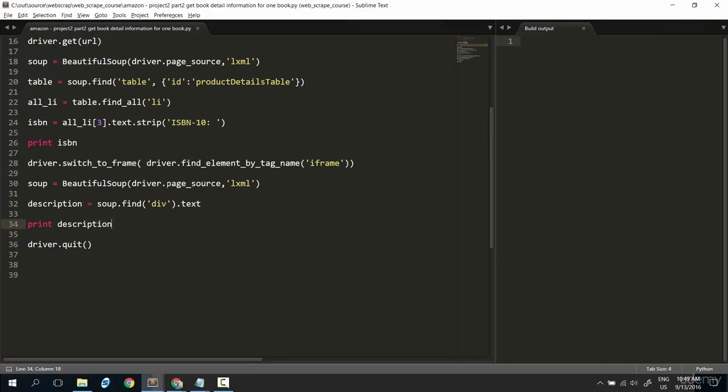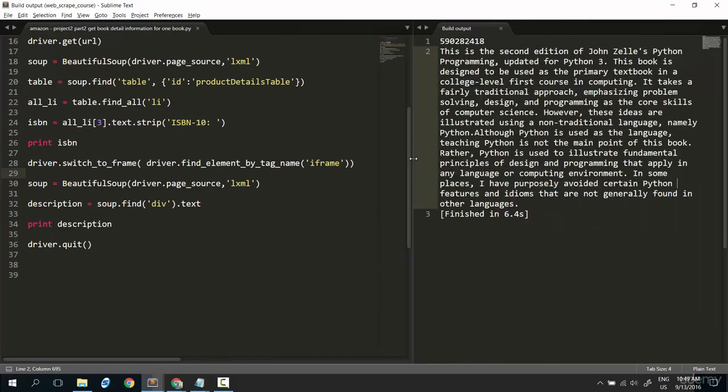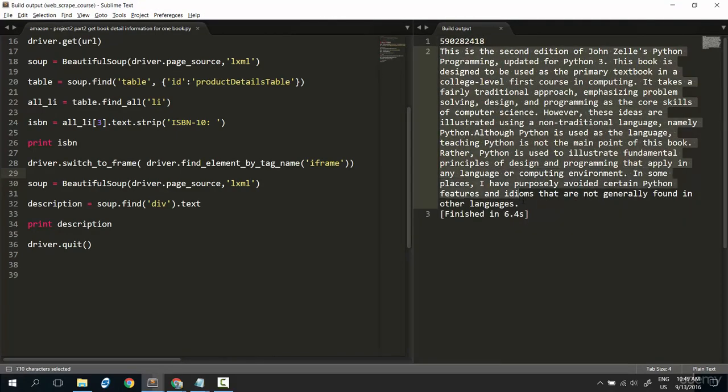Okay. The way we're working with the iframe here is quite cool. So, quite cool. Okay. That it is. That's what I want. The ISBN. The description.